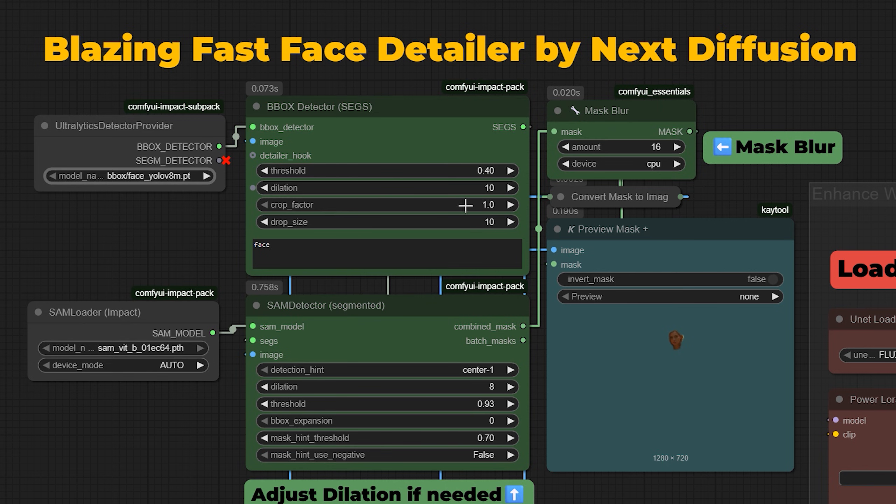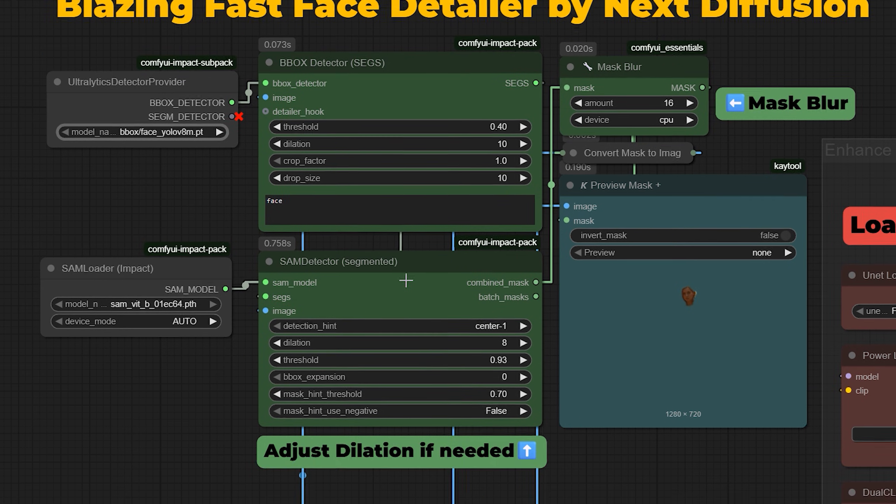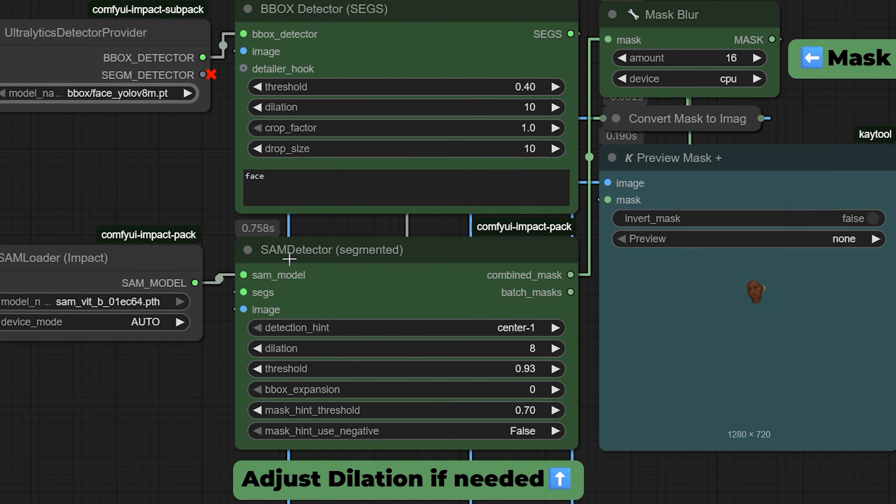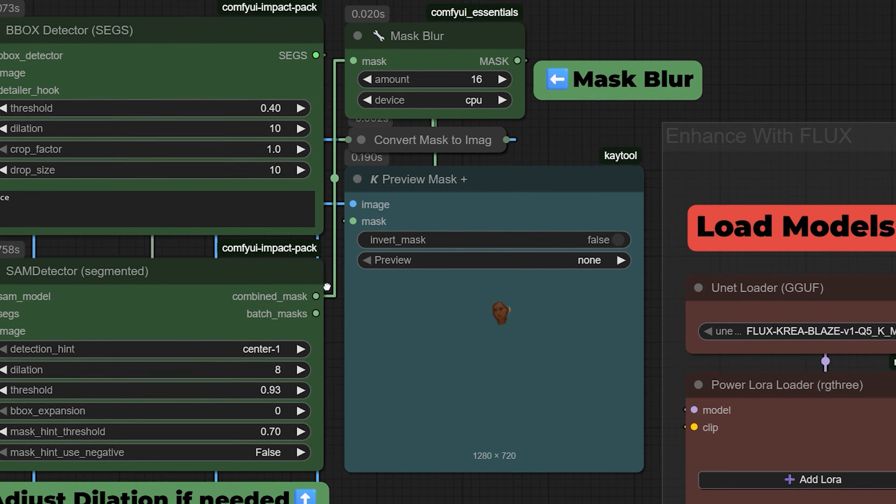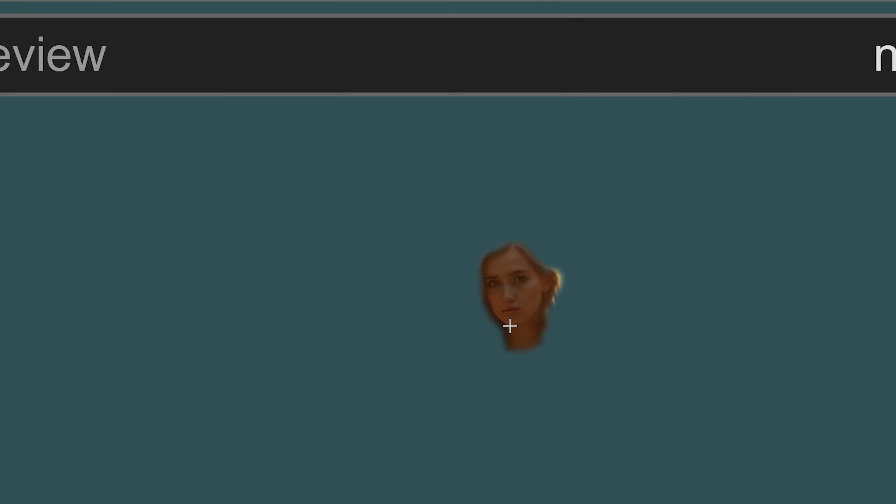Once the face is found, the box is passed to a model called SAM, which creates a clean segmentation mask around the face. You can adjust the dilation if the mask feels too tight. Bumping it up helps include edges like hair or ears for a more natural blend.